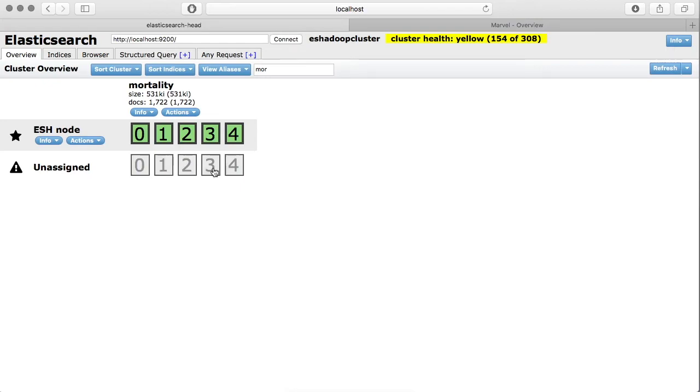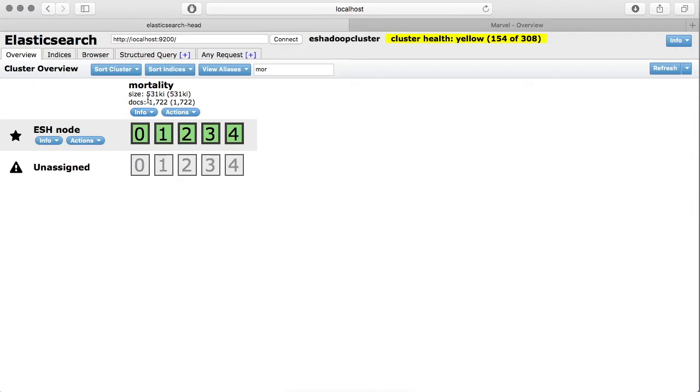You can identify them by color. The green means it's active and gray out is inactive. Now in the info section under an index, you get some more information like you can check the index status.